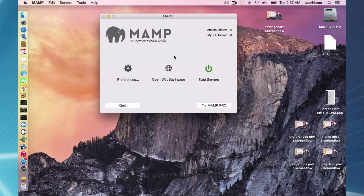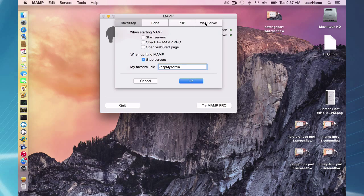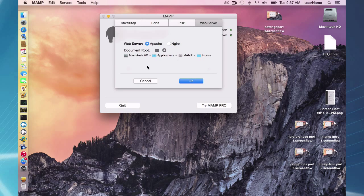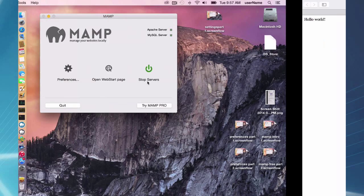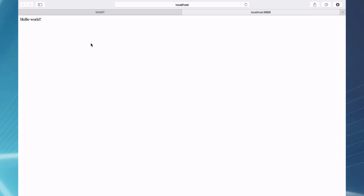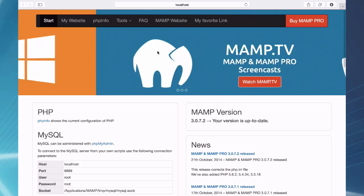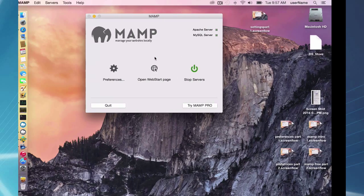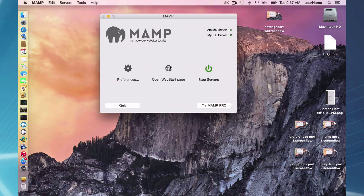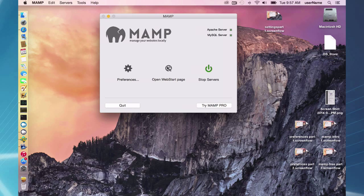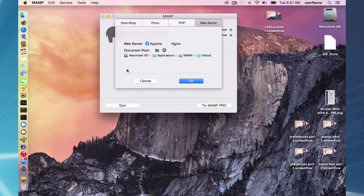So if I go to my MAMP and I look at my preferences, my document root is set to applications MAMP htdocs and that is the website that is in this directory. Now I can change that. I always recommend not using the default document root and changing it to somewhere outside of the applications MAMP folder.